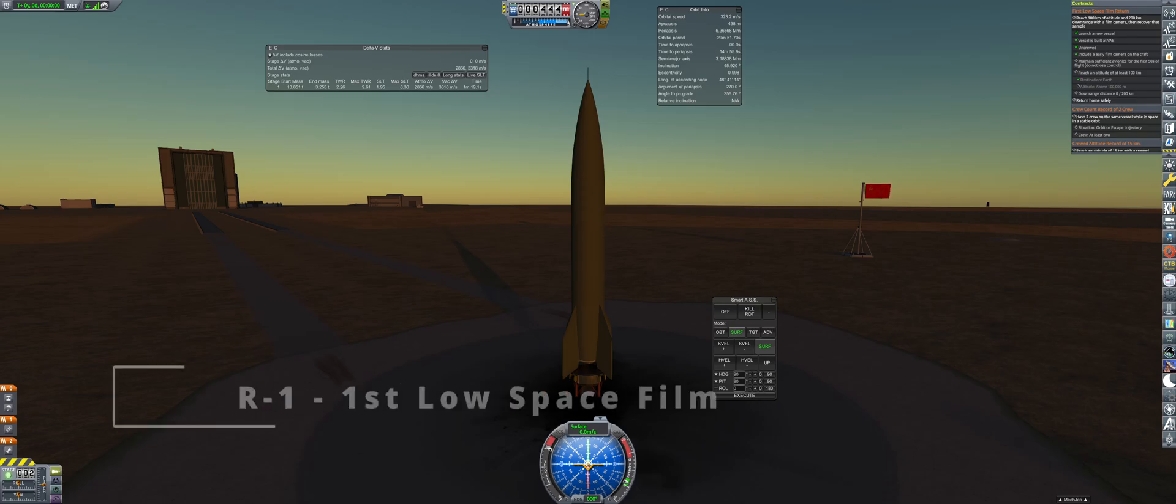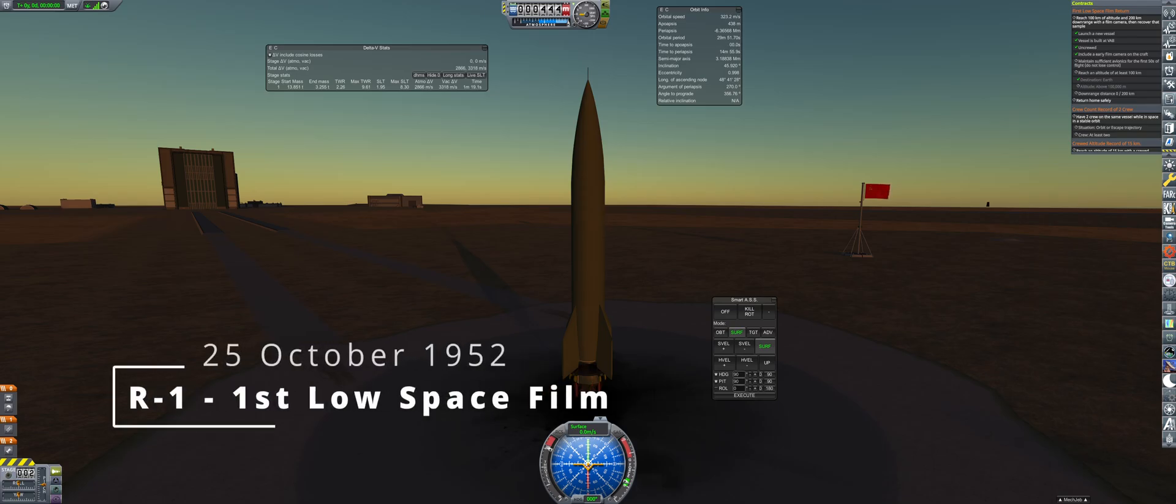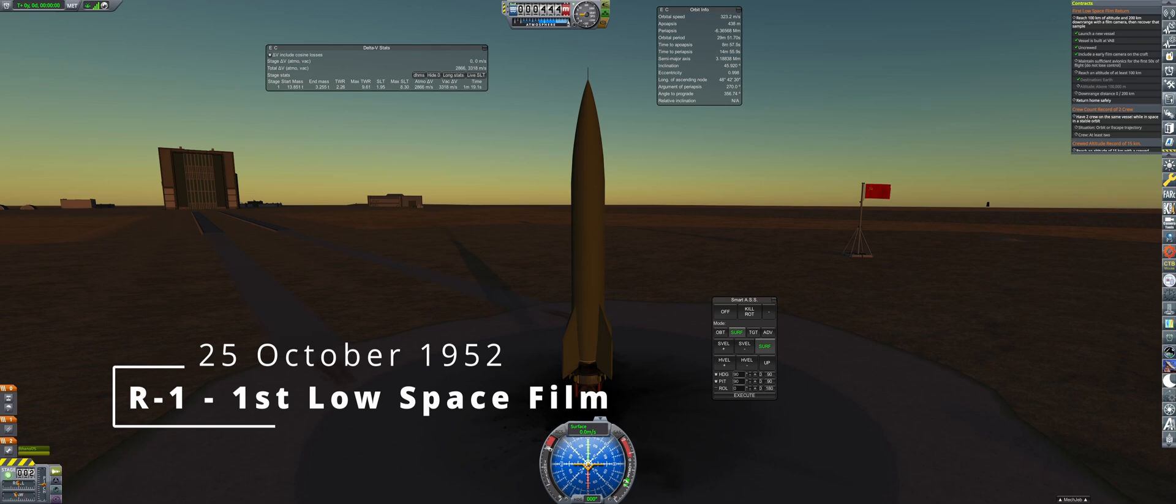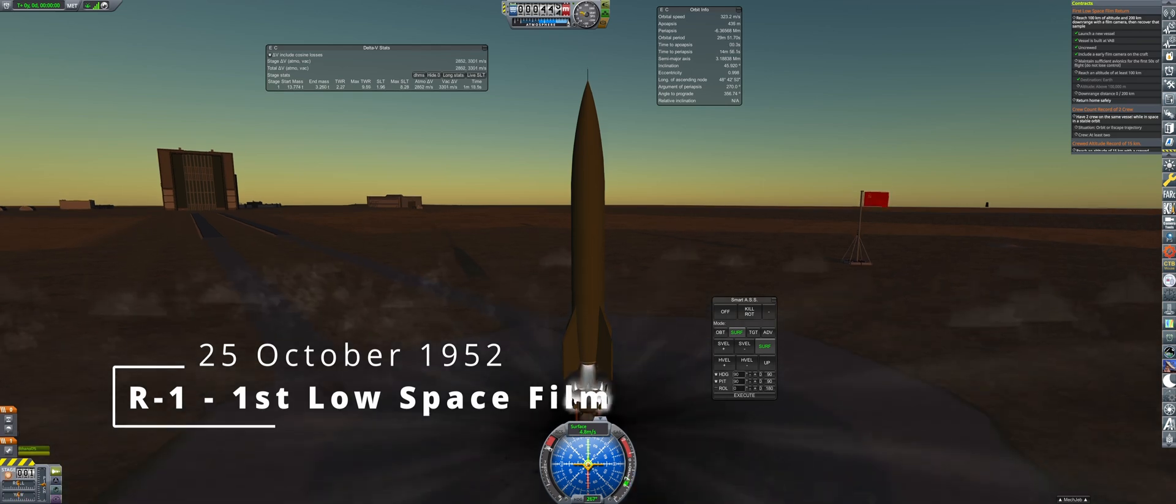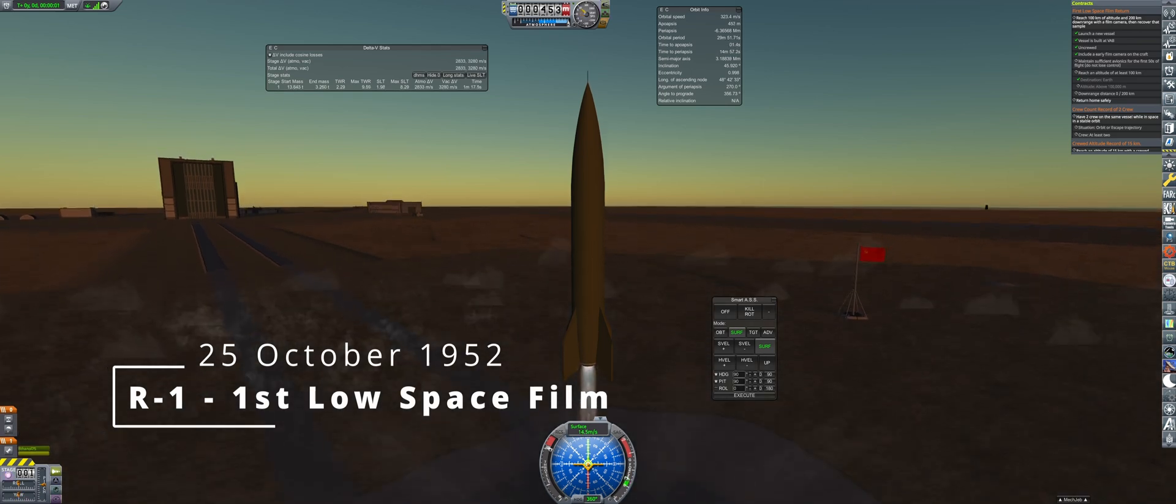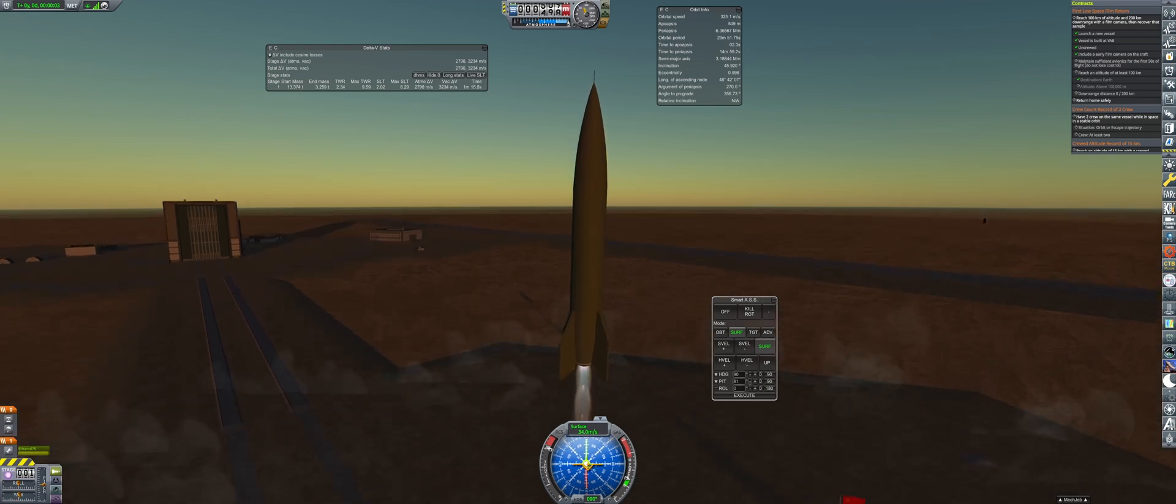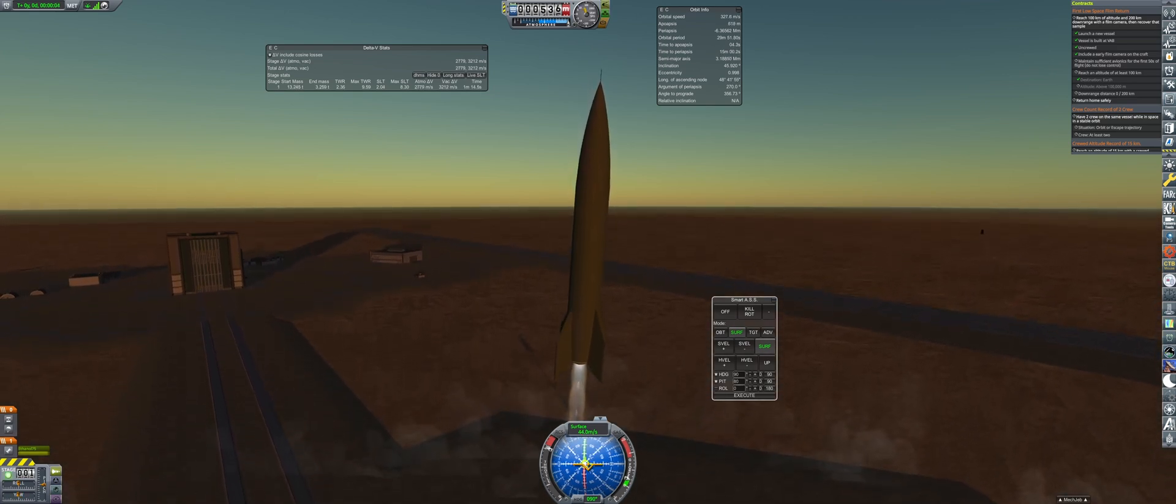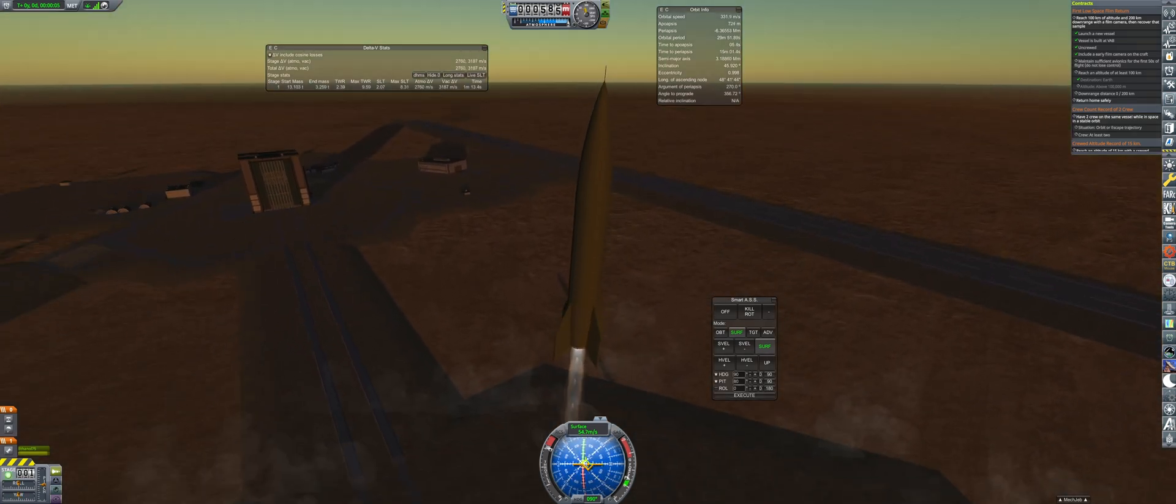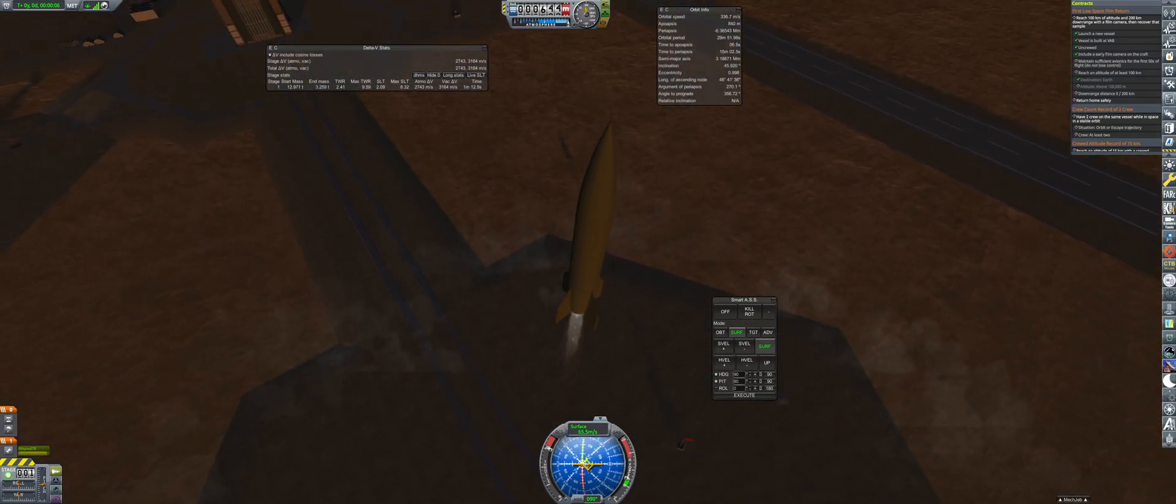Finally, 11 months after the completion of the R-1 launch complex, the first R-1 rocket takes flight on the 25th of October. With avionics onboard, these R-1s will be flown manually using MechJeb SmartASS.